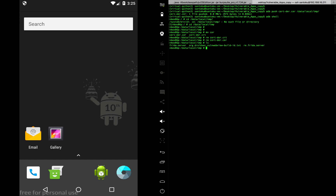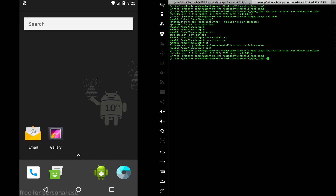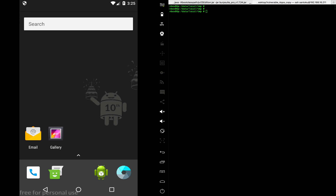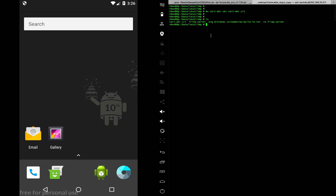The certificate is pushed to the device. Going into ADB shell and navigating to `/data/local/tmp`, I rename the `.cer` file to `.crt`. The file `certificate.crt` is now sitting in that location.